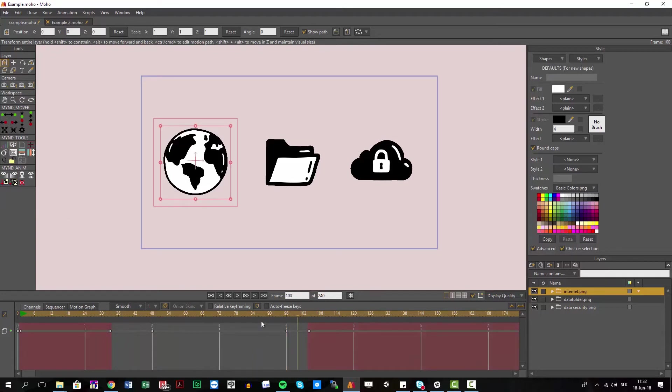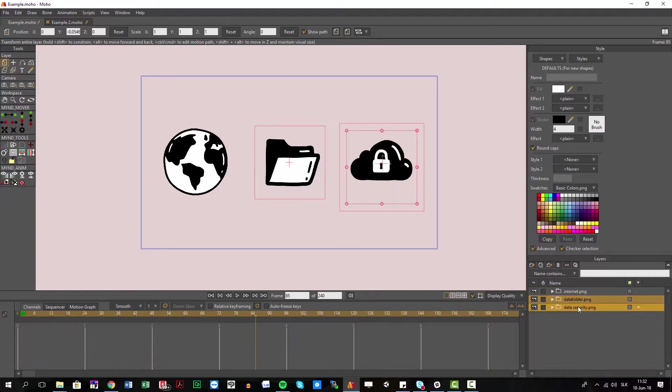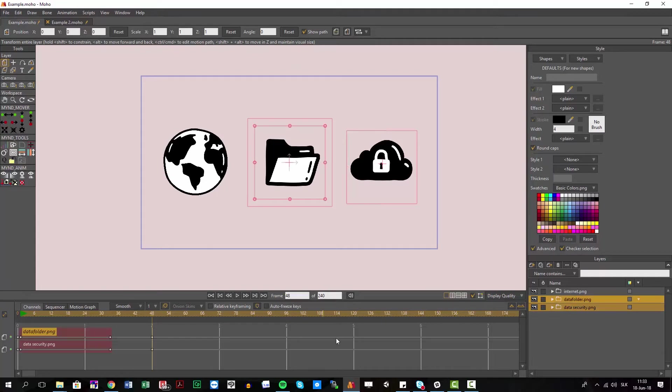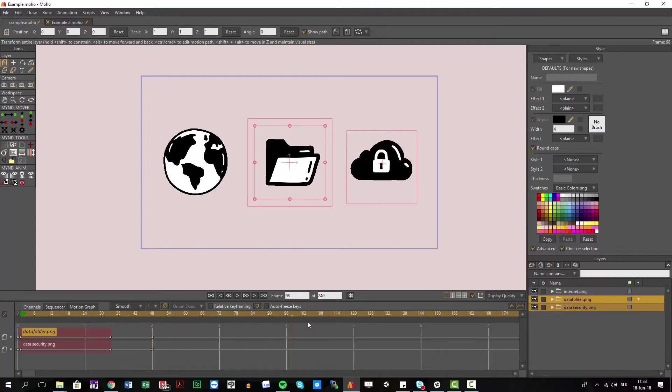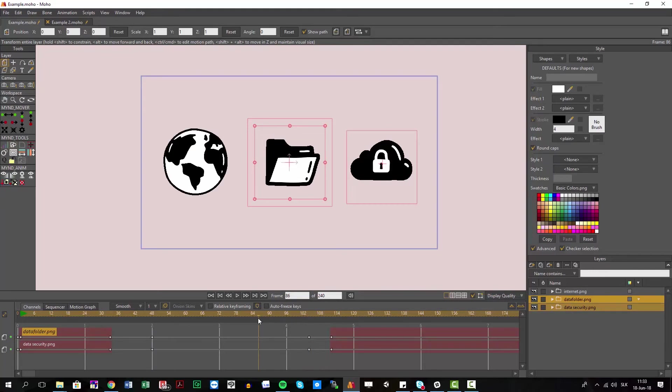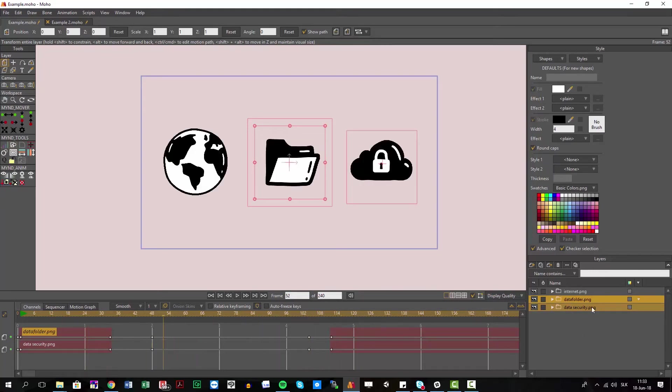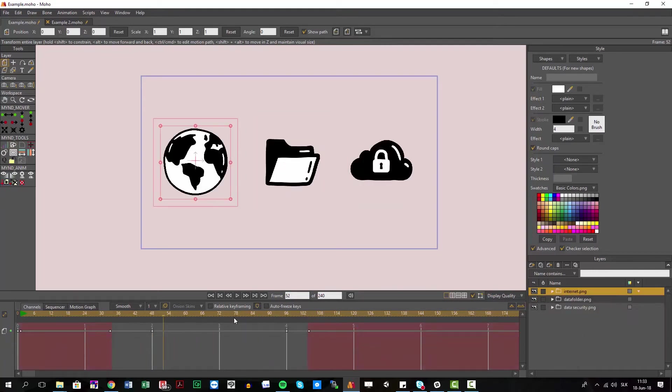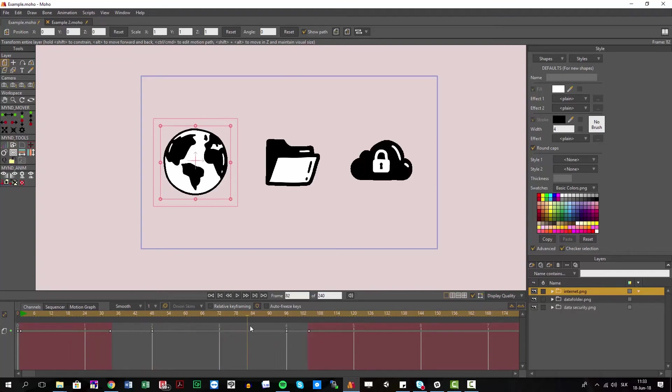What's cool here is you can also select multiple folders at once, or whatever objects you want, and use this for multiple fade-ins or fade-outs on multiple objects. This is a pretty cool way to work.